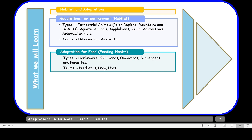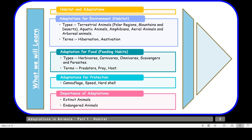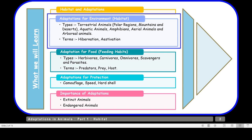We'll also cover the terms predators, prey, and host. Then we'll talk about adaptations for protection — animals may protect themselves with camouflage, fast running speed, or hard shells. Finally, we'll talk about the importance of adaptations, including extinct animals and endangered animals. In this video today we'll focus on adaptations for environment or habitat.